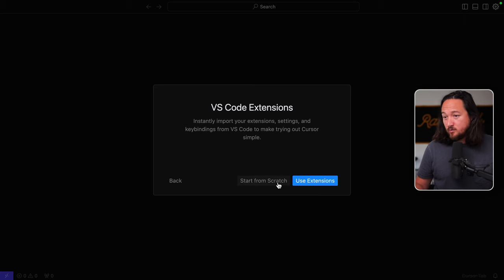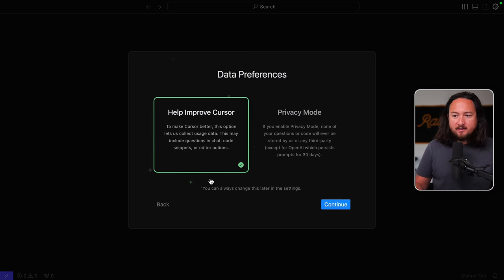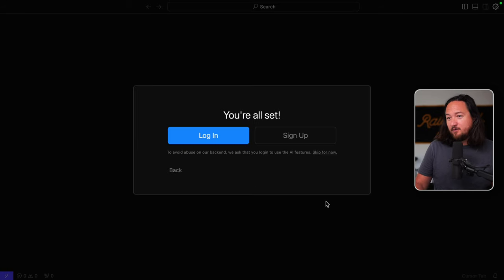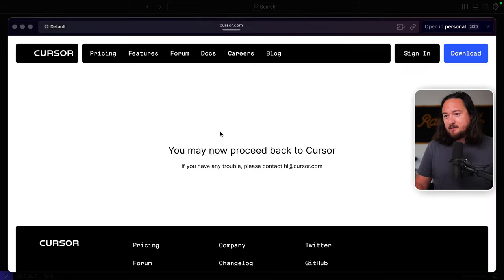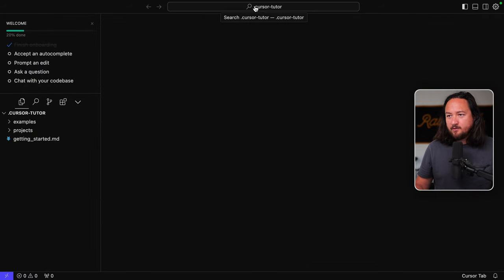Import VS Code extensions, which is nice, but let's start from scratch. And I'm fine with keeping things open. I'll just remember not to run any work projects through this. So log in. Open Cursor. Good to go.